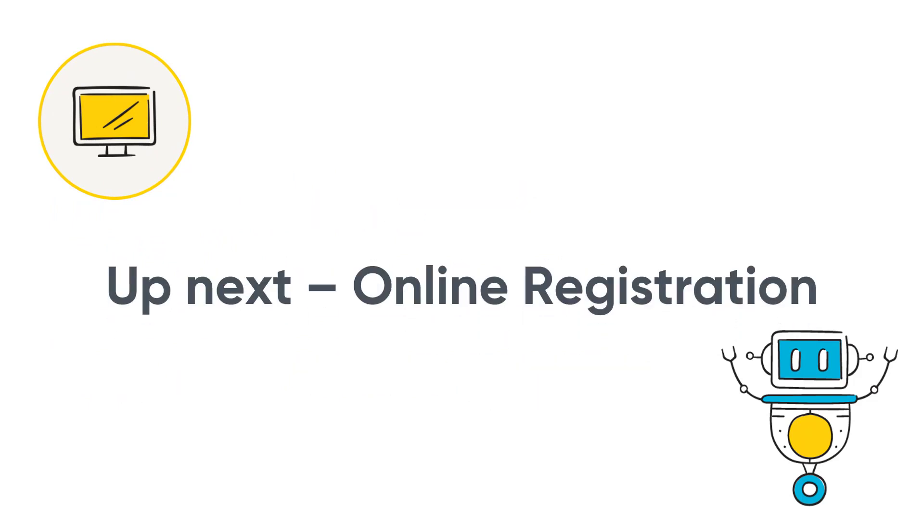Next, you will need a checkout so that you can accept registrations and payments online from your customers. Conveniently, that's what the next video is about, so stay tuned.